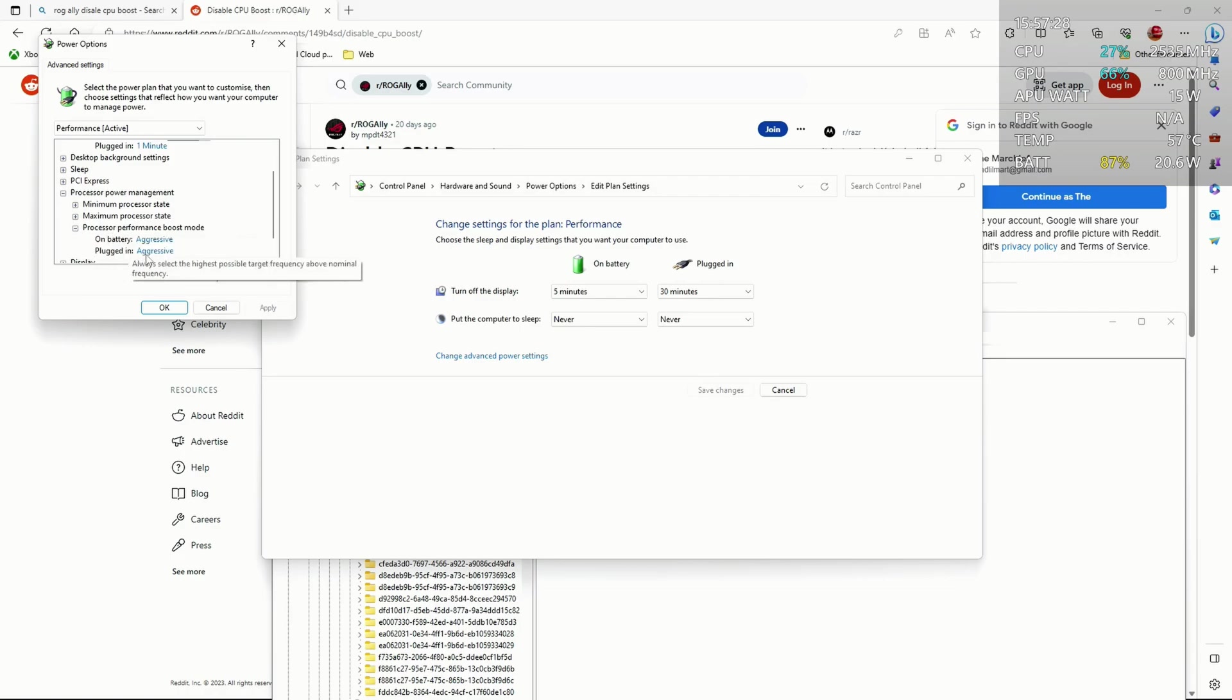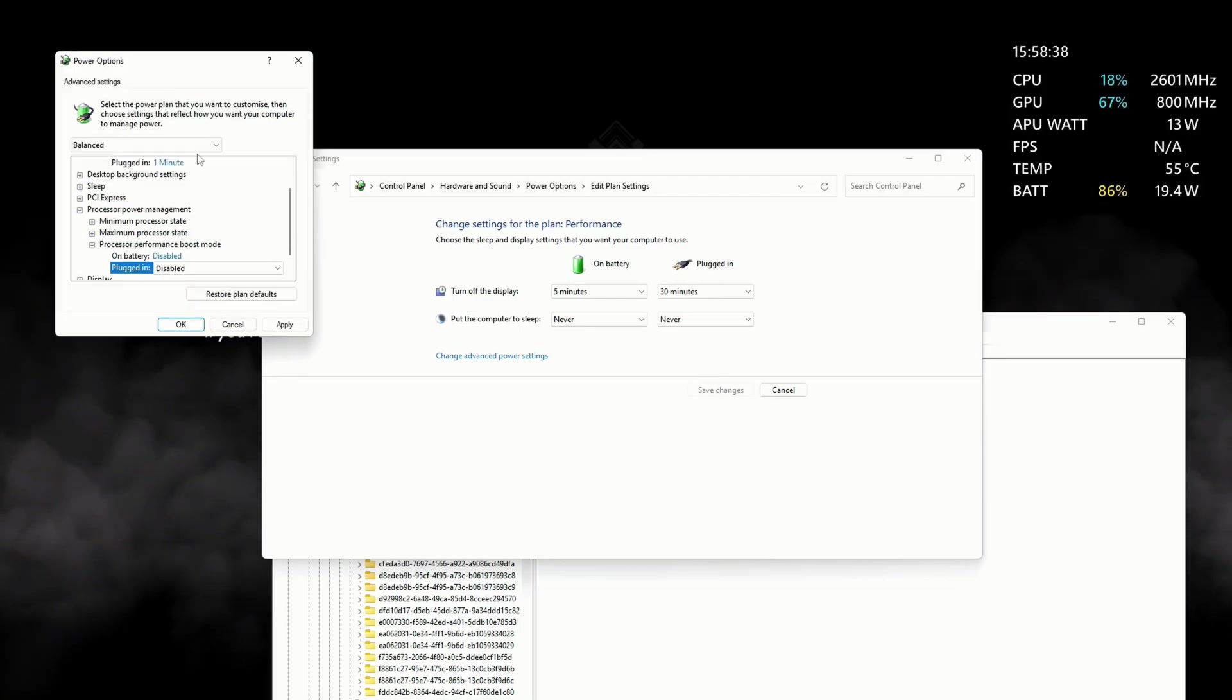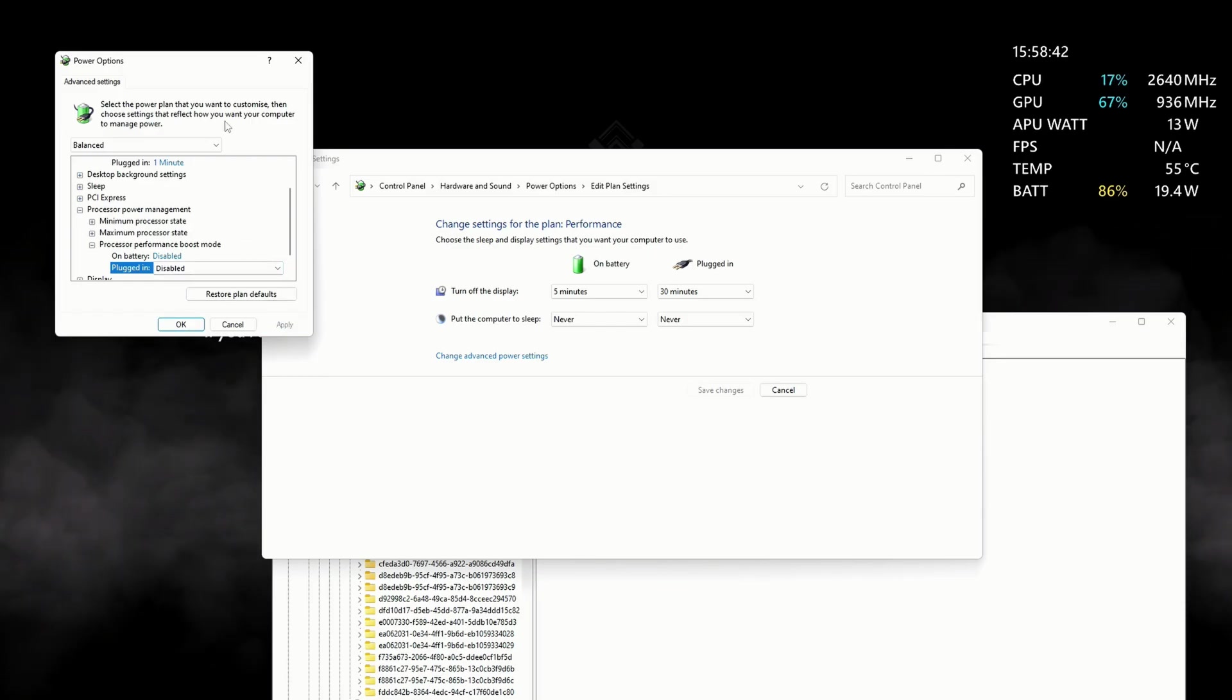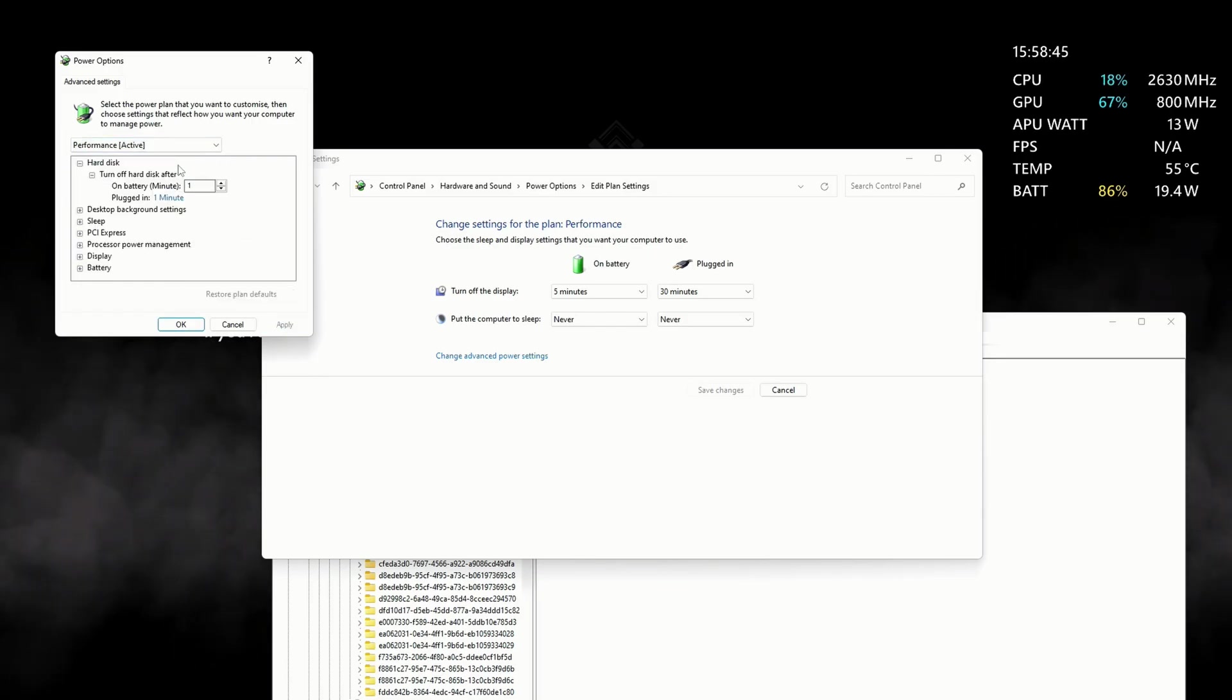Do this for each of the power settings so that when you toggle, you get that change, and you will get much better battery life and lower temperatures all round.